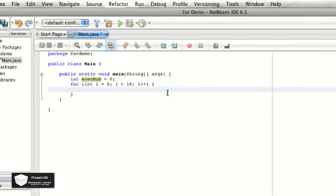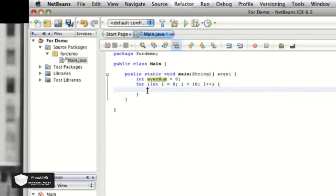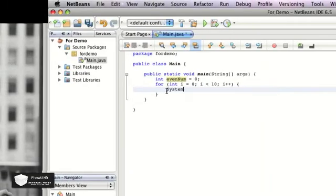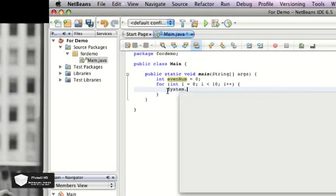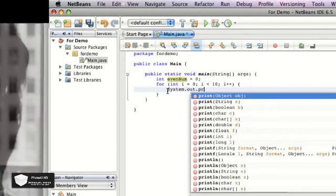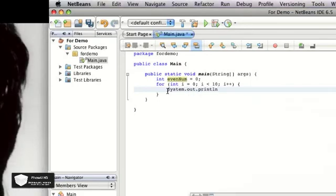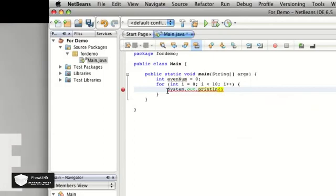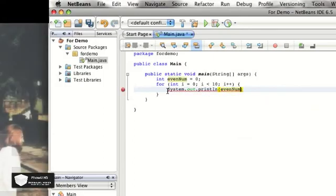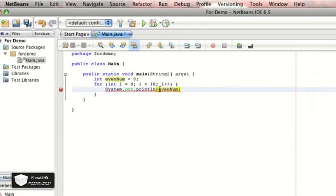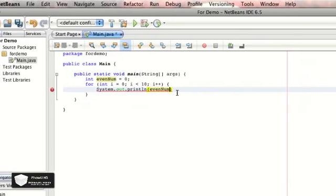And now right here, inside the code, inside the for loop, you're going to do System.out.println, parentheses, no quotes, and you're just going to put in evenNum, which is the name of your variable.